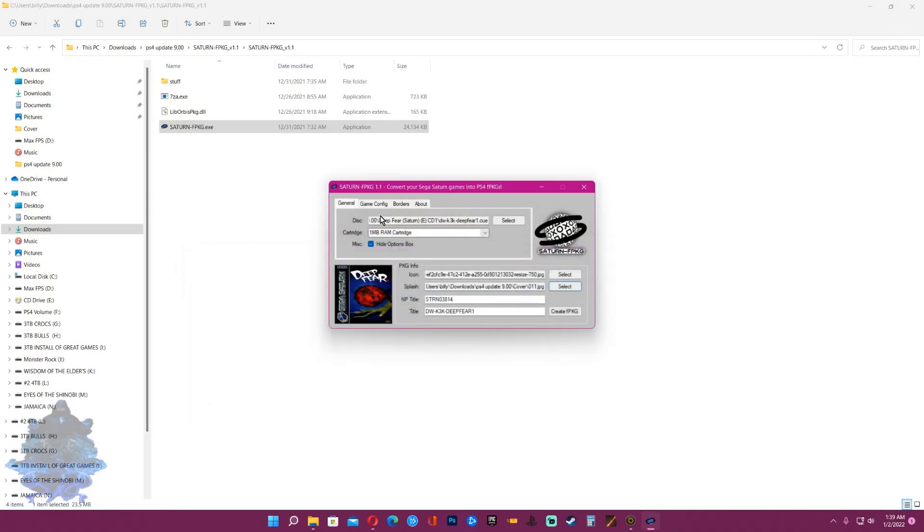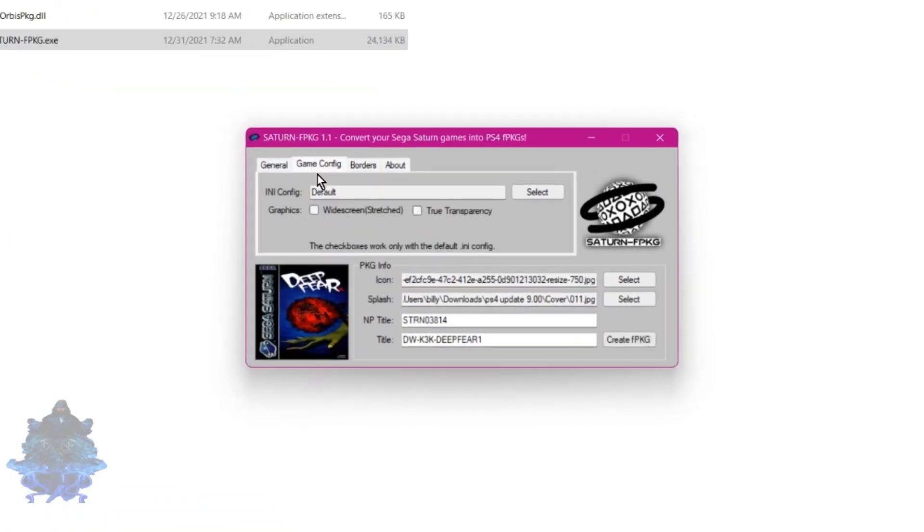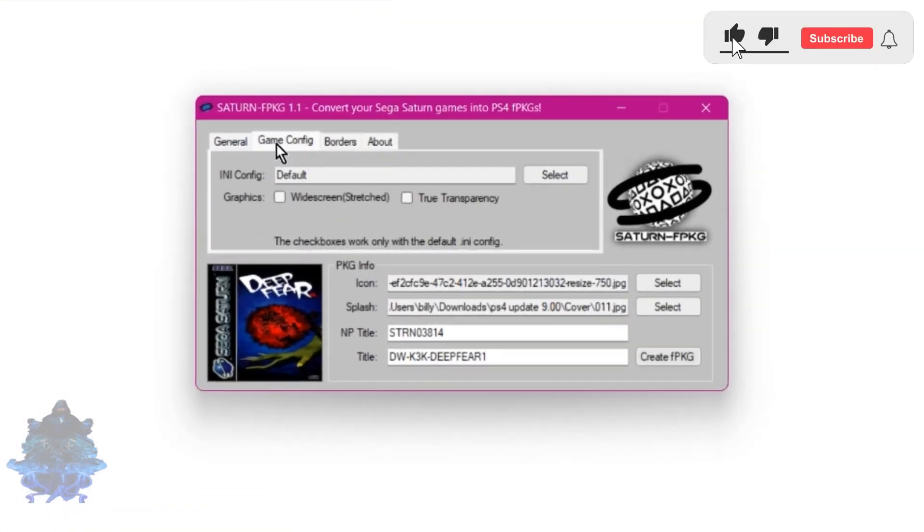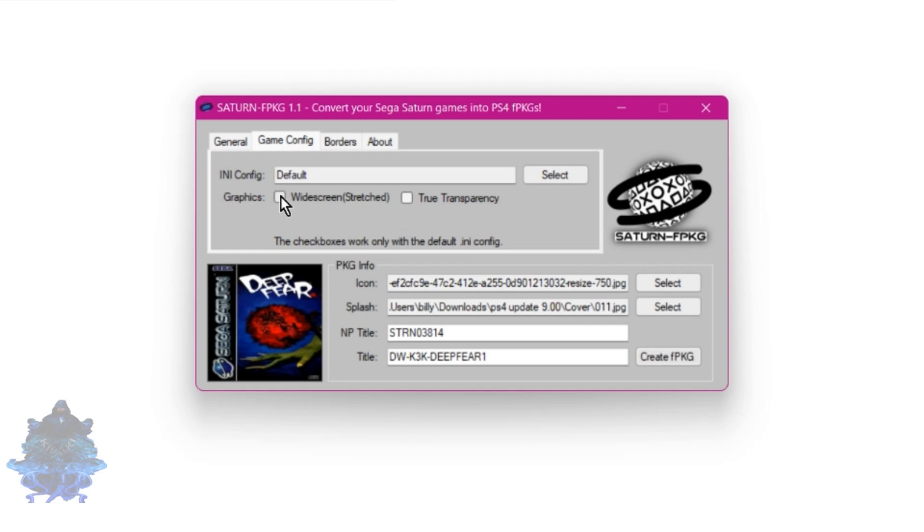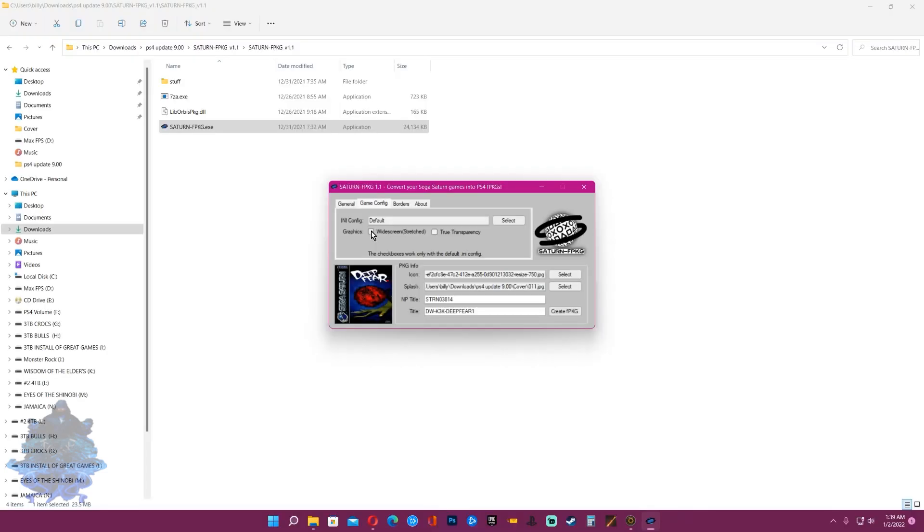The next thing that you can do, which you don't have to, is click on the part that says game config and choose to make the graphics widescreen stretch. If it's widescreen stretch then it might not look that good, it will stretch to the full screen but the graphics might look really terrible. I'm just going to leave mine as default.